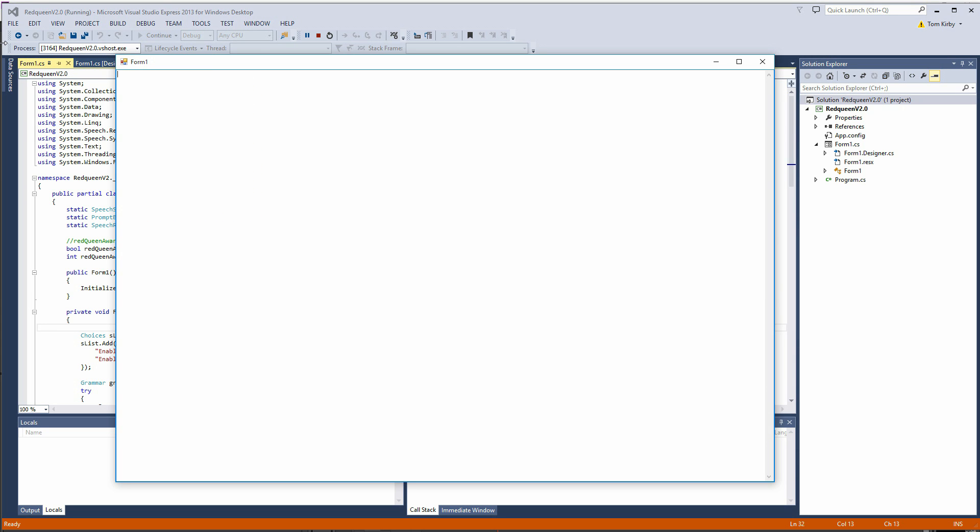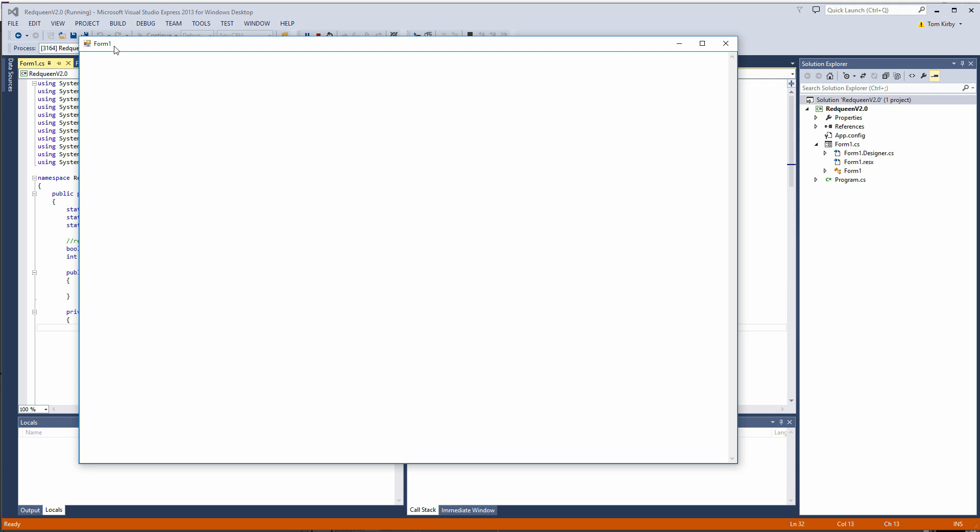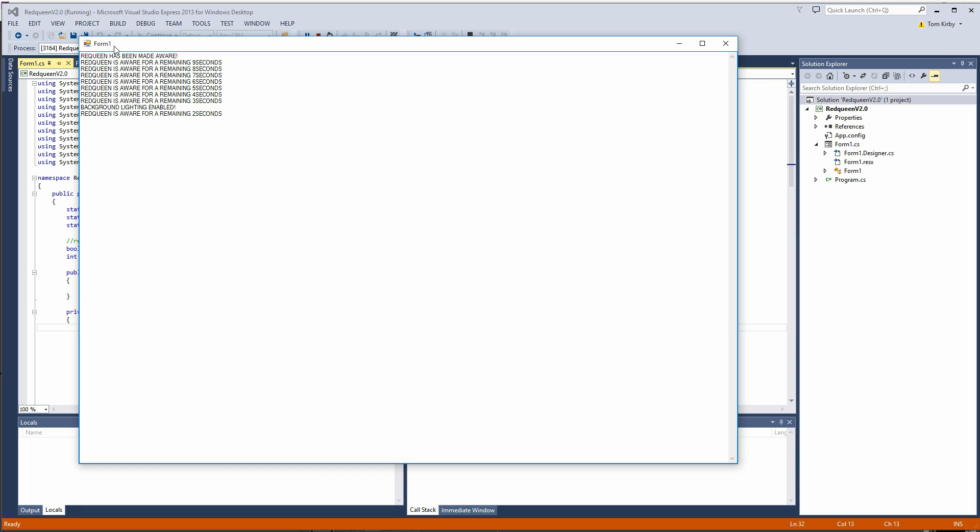Let me clear this out and let me demo it one more time for you. Enable red queen awareness. She's now in an aware state and we can trigger that command. Enable back garden lighting. And the back garden lighting has been enabled.